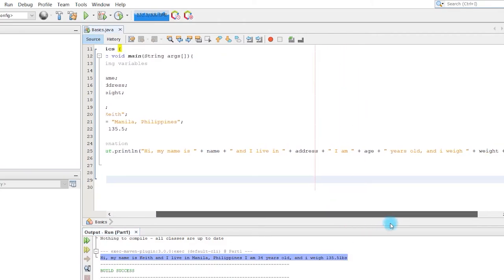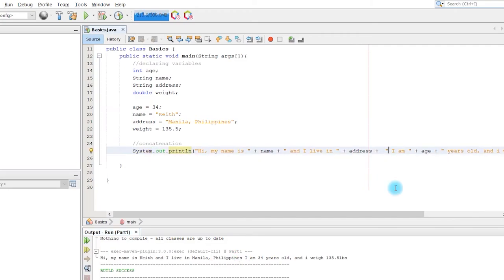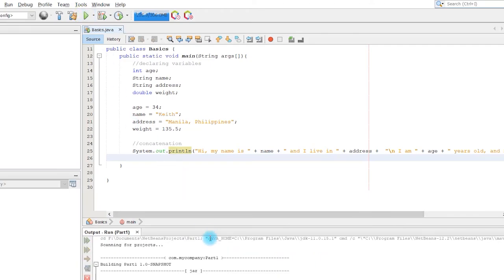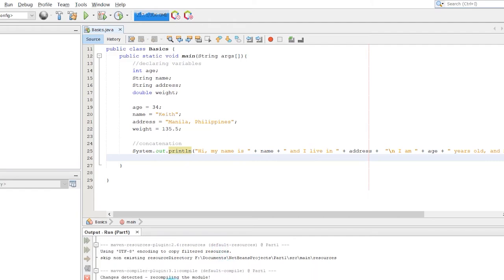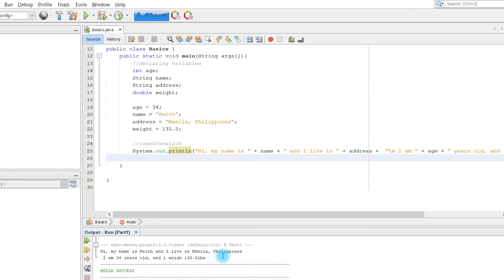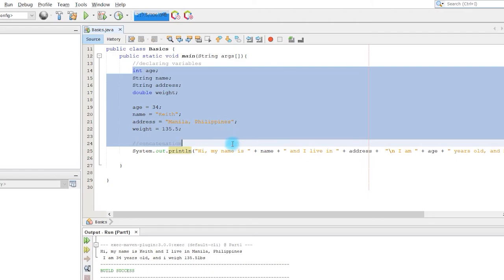If you want to put output on a new line, just type backslash n inside the string. Run it — and there you go. You'll notice that after the first line it proceeds to the next line. Once we're done with this I'm going to delete everything here.